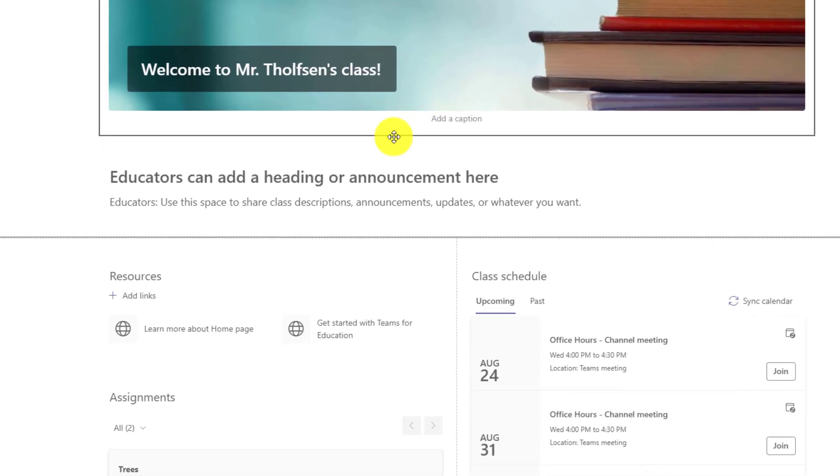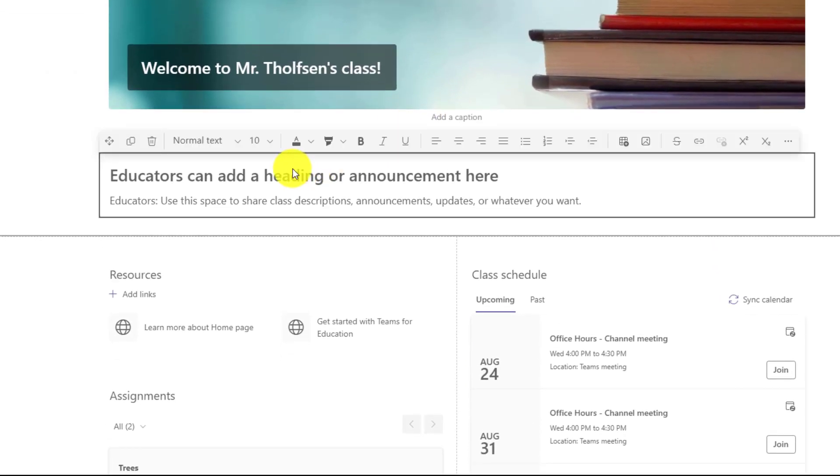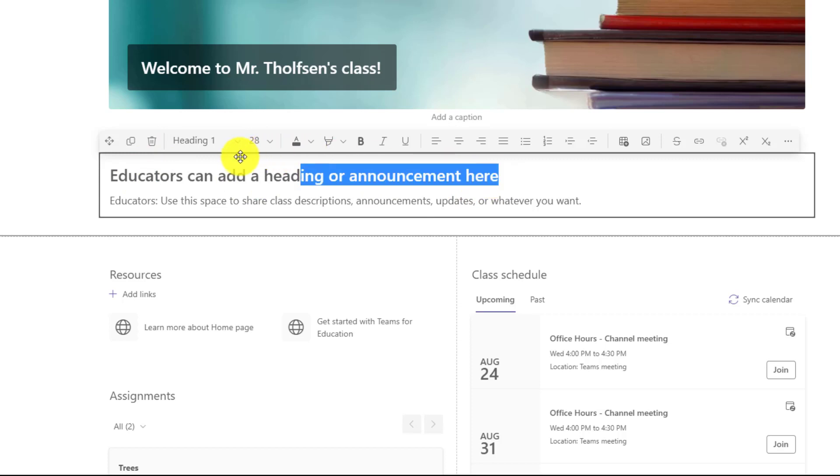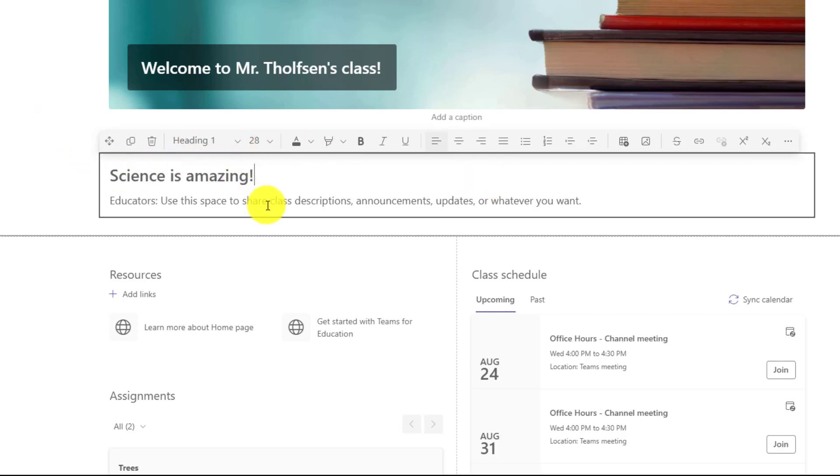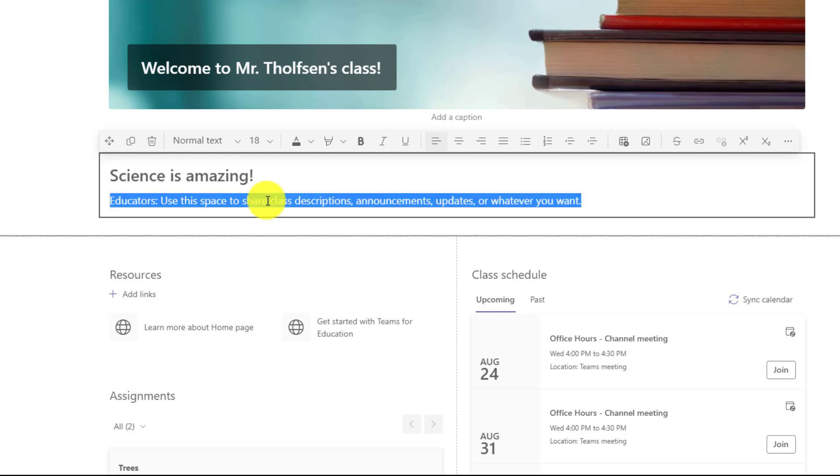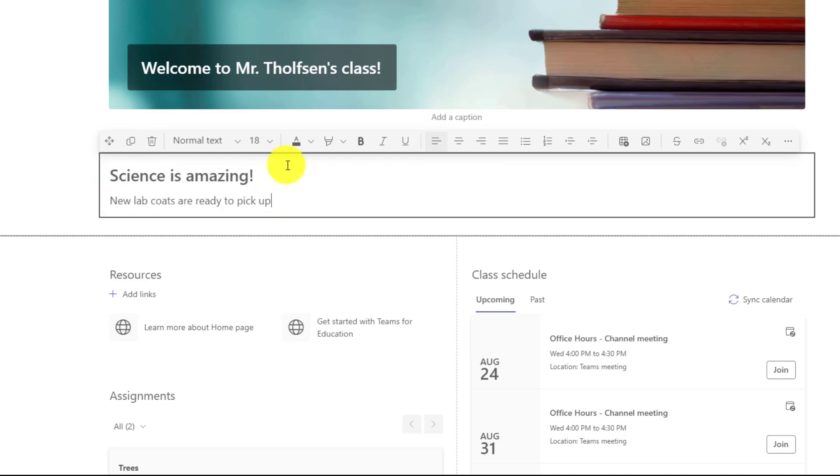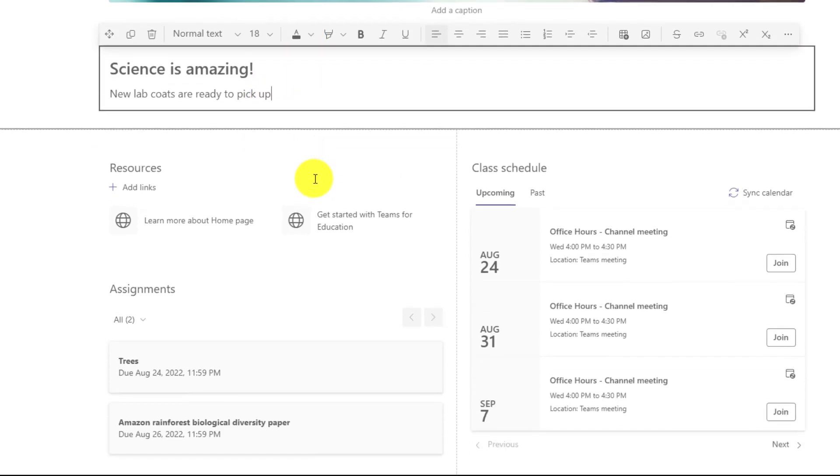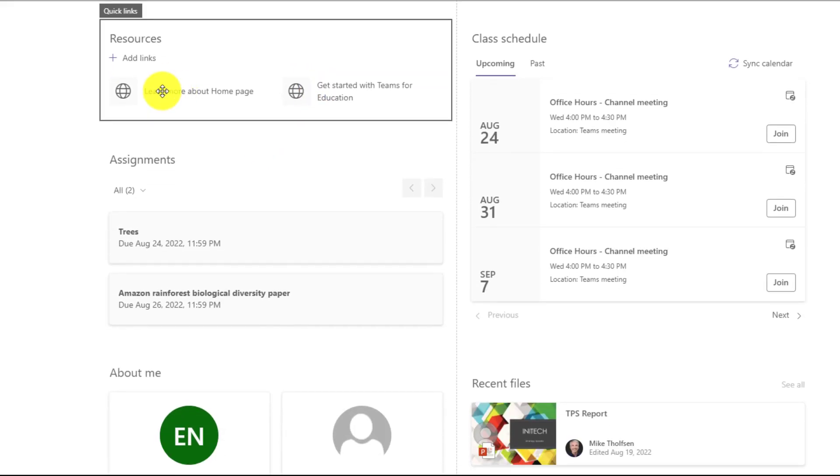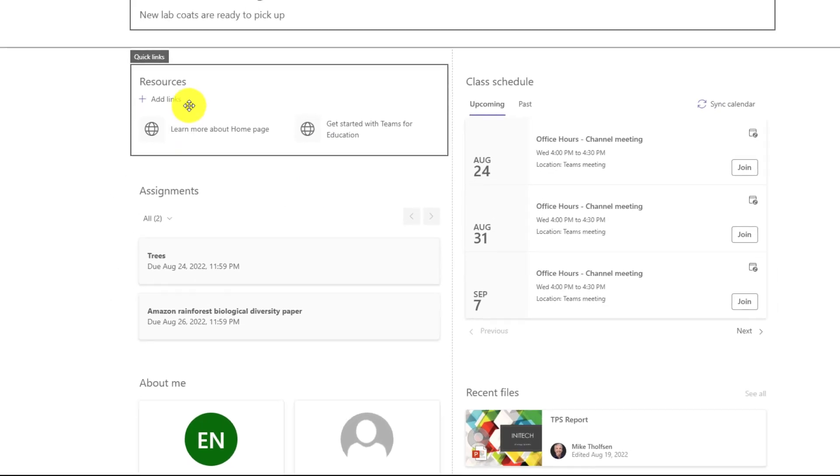Now the other thing I can do is change some of these headings here. So educators can add a heading or announcements. I'll delete this and add my own heading. Science is amazing. You can add some descriptions and announcements right here. I'll say the new lab coats are ready to pick up. And you can do all sorts of highlighting and changing and formatting.